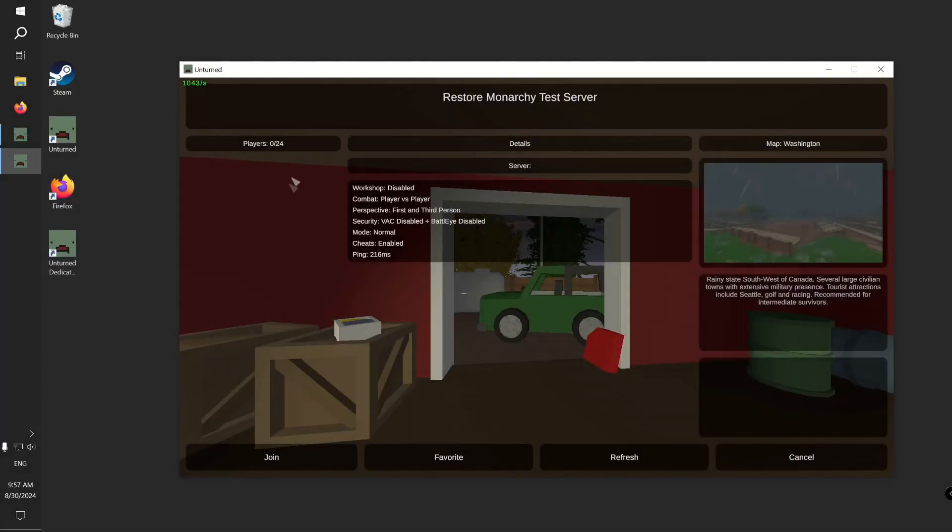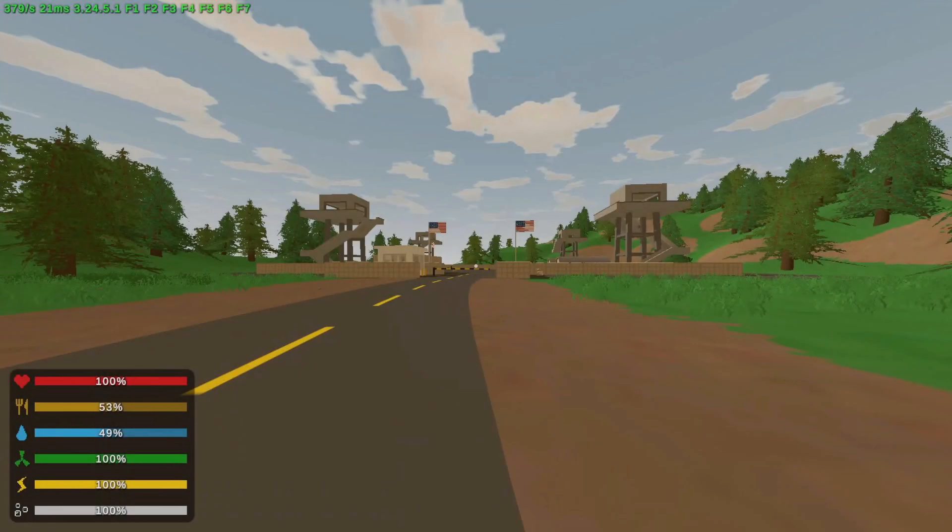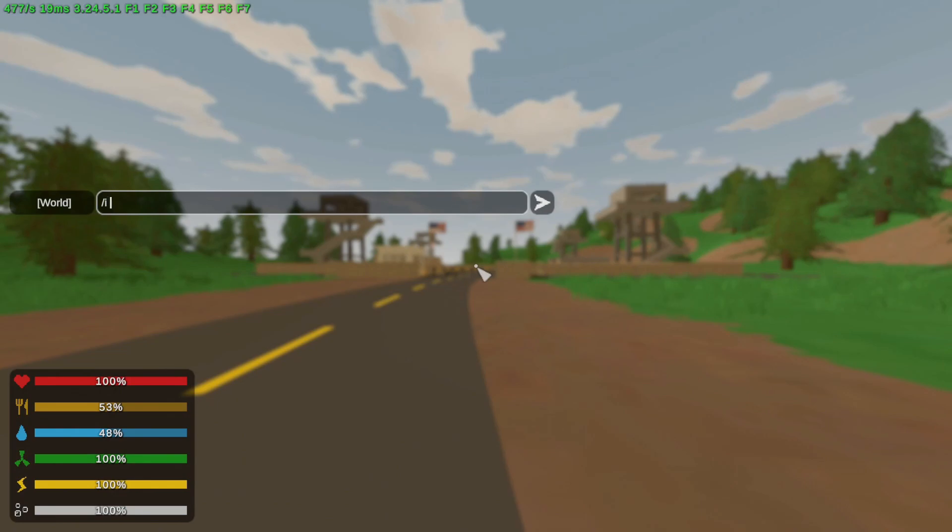Let's join the server and I will show you some new commands. For example, you can use the /i command instead of give to spawn in items by specifying their name instead of ID. For example, maplestrike.